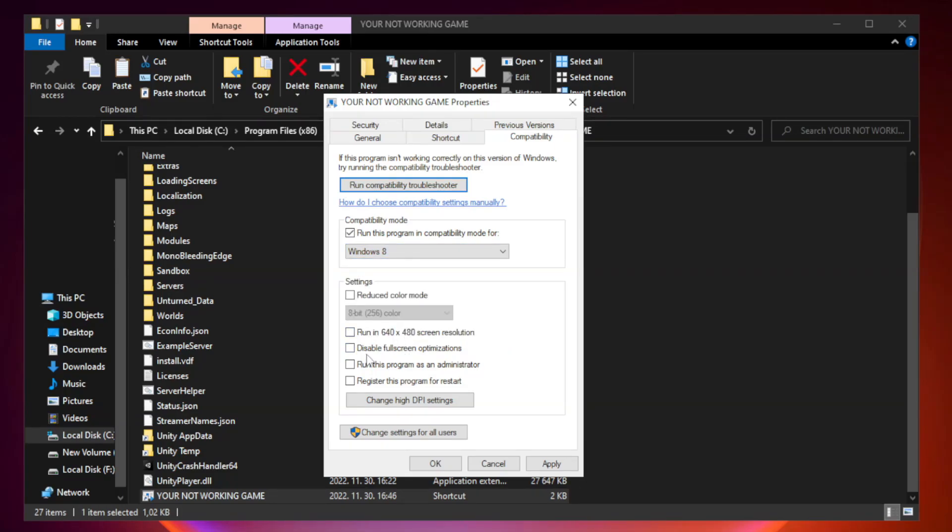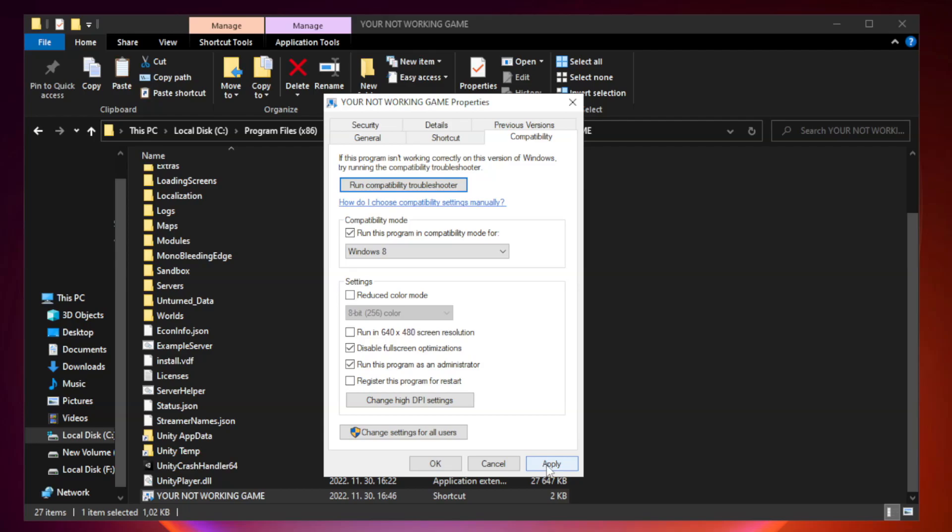Check disable full screen optimizations. Check run this program as an administrator. Apply and okay.